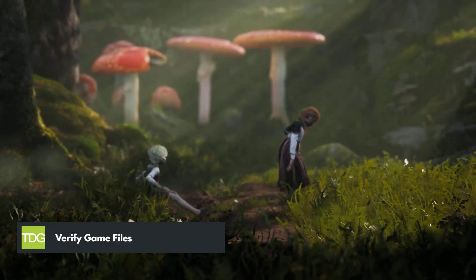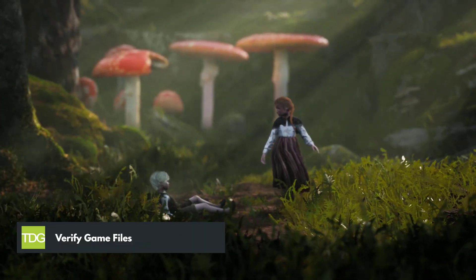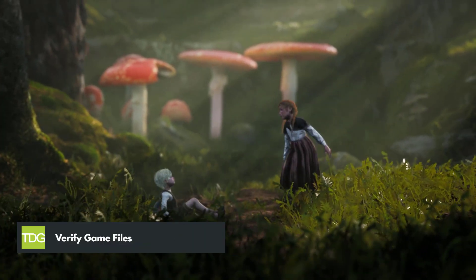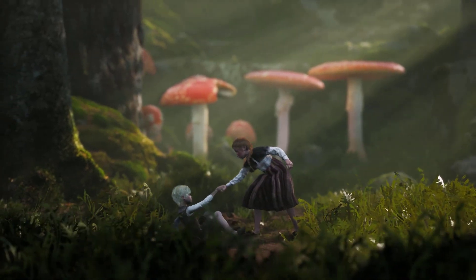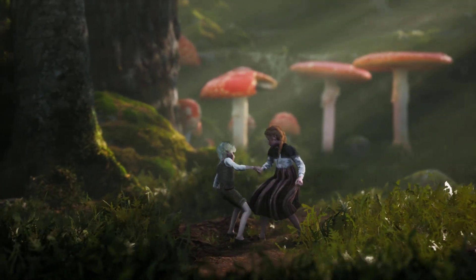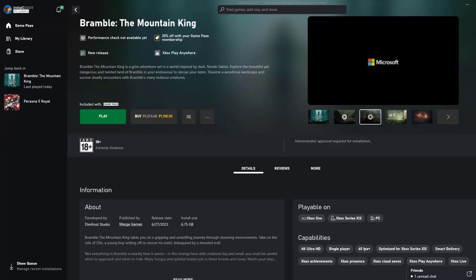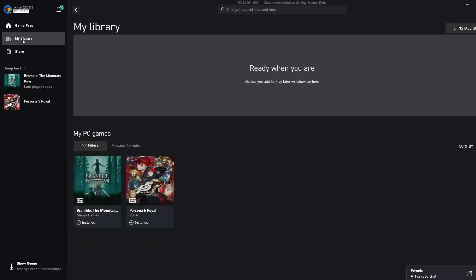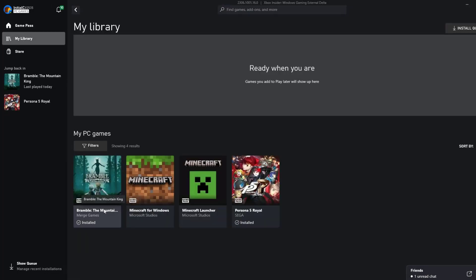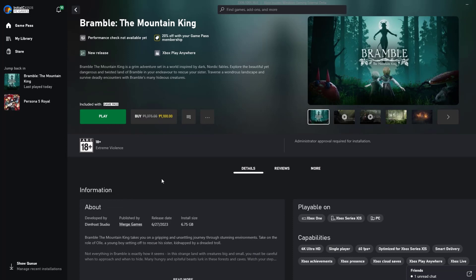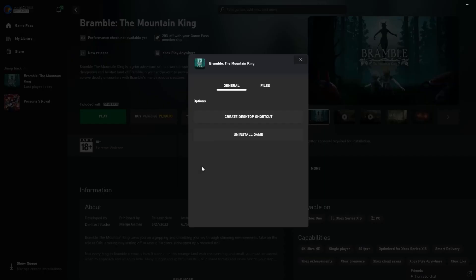Sometimes game files can get corrupted, leading to crashes. Verifying the game files helps to identify and repair any corrupted files. To verify game files in Xbox PC Game Pass, click My Library, select the game, click the three dot icon, select Manage, go to Files and select Verify and Repair.